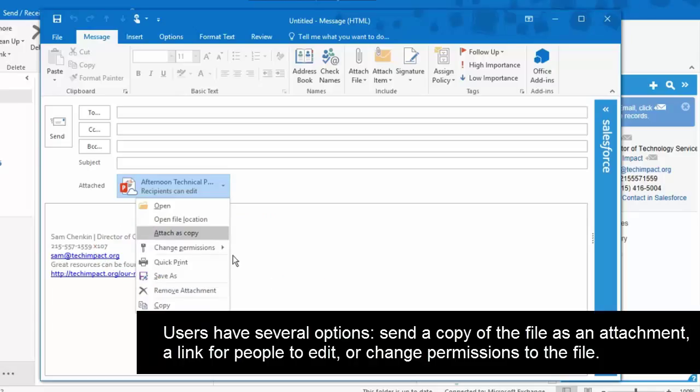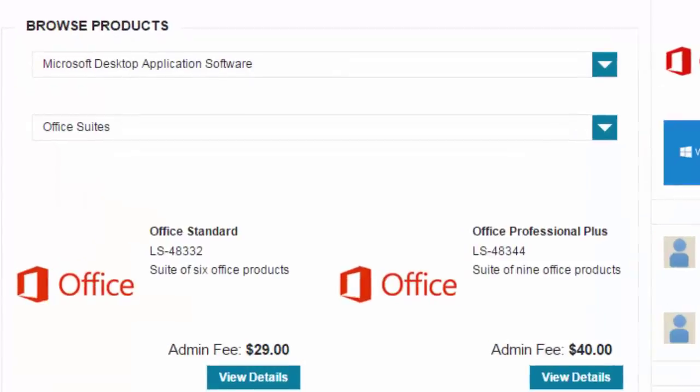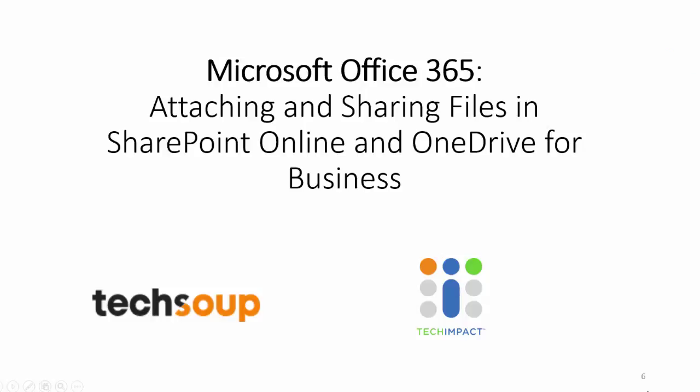That is a new feature of Outlook 2016. Office 2016 is available online from TechSoup or directly as a download from Office 365.